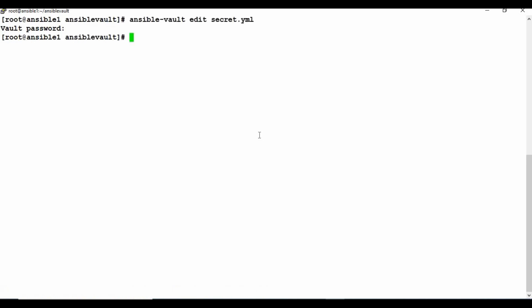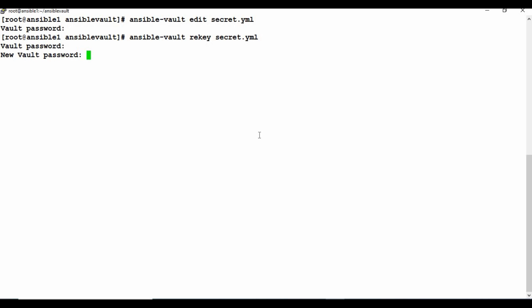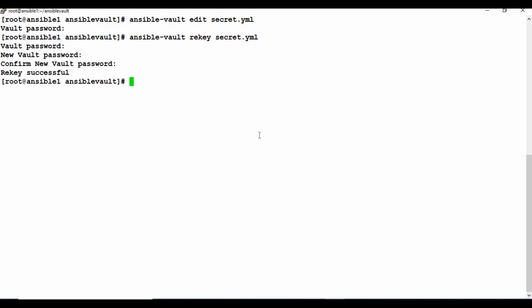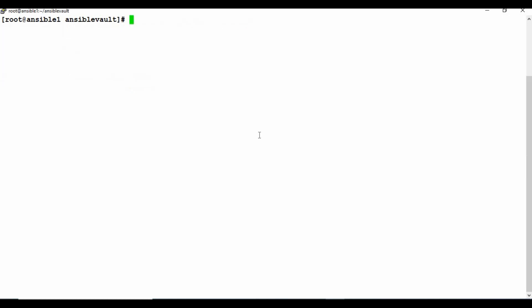If you want to change the vault password, you can use ansible-vault rekey followed by the filename. It will first ask for the current vault password, then ask for a new password and a confirmation. That's how you change the password for an encrypted file using the rekey parameter — for example: ansible-vault rekey secret.yaml.